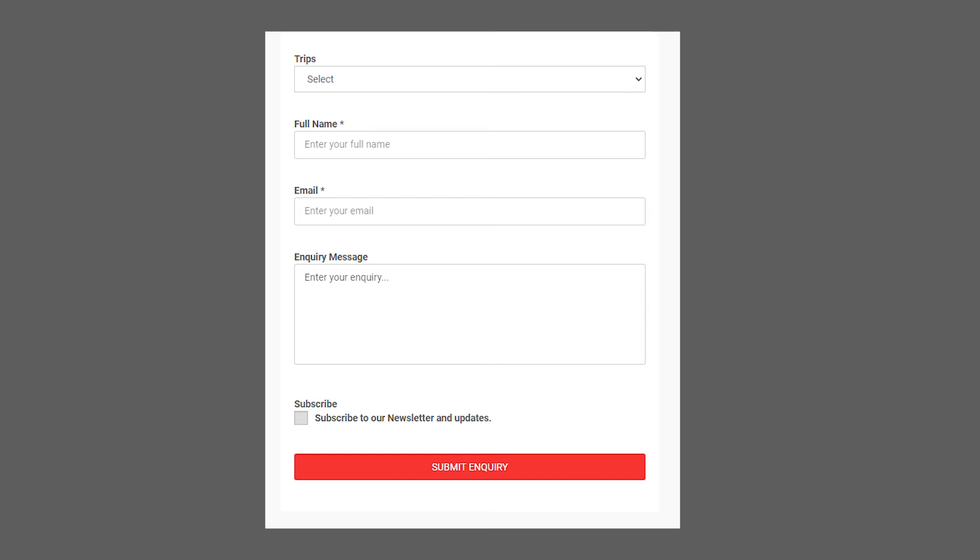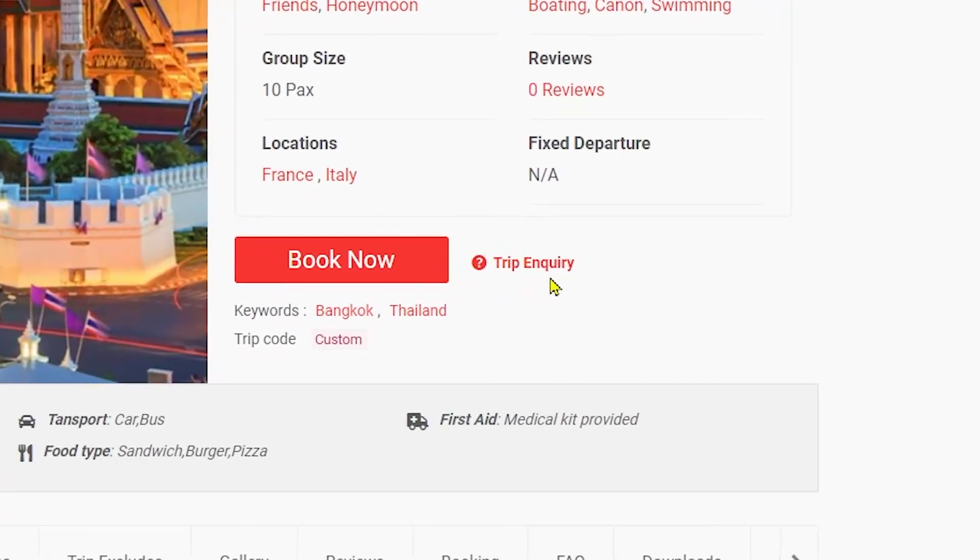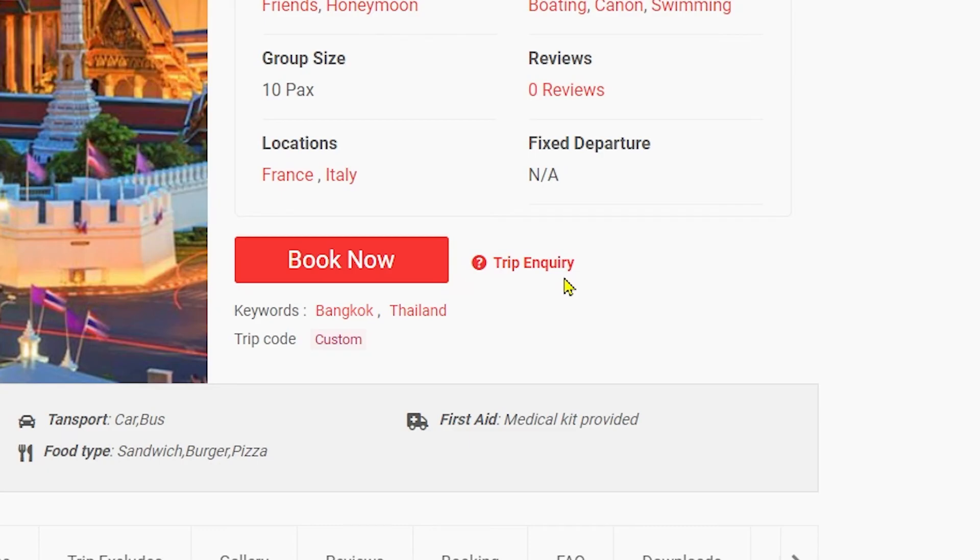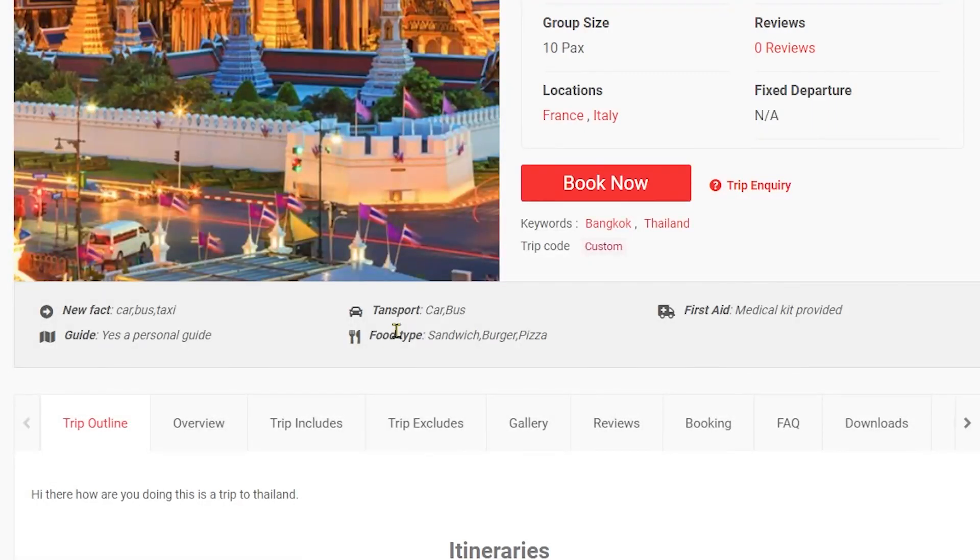So yeah guys, that was pretty much it for how to add trip inquiry option in the trip page in WP Travel. I hope you learned something new in this video and if you did so make sure to subscribe, like and share the video. Until next time, peace.